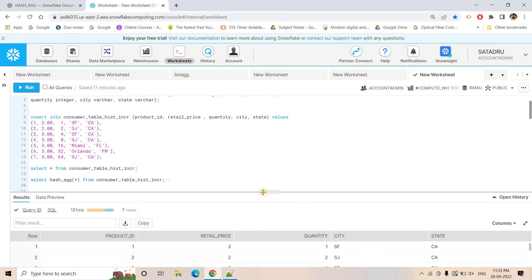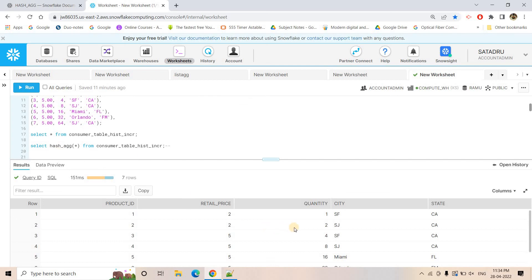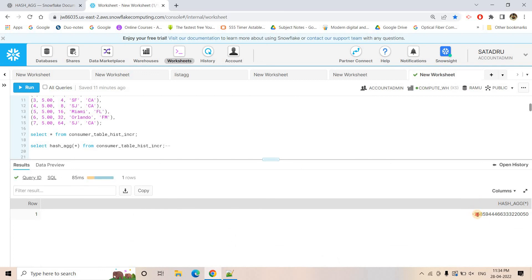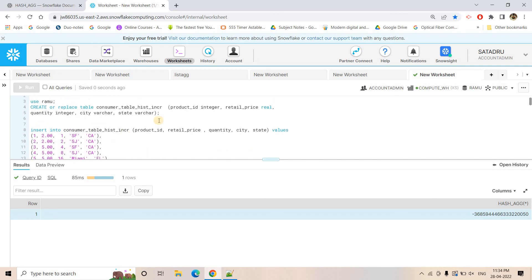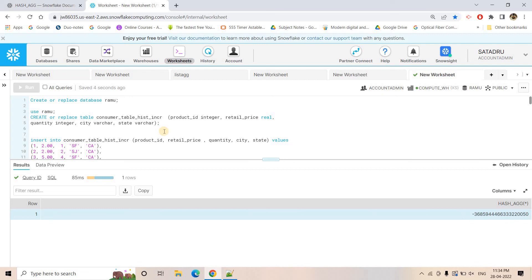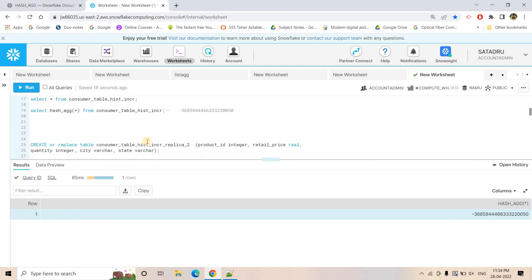If I do SELECT * from this table, we are getting 7 records — whatever we inserted. Now if I want to get a single hash value for the whole table, I will apply HASH_AGGREGATE(*) on this particular table. Let's execute that, and here we are getting a negative value. As I mentioned earlier, it is a signed value, so it can be negative. Sometimes we can get positive too — that depends on the actual input.